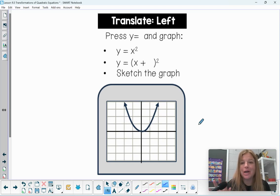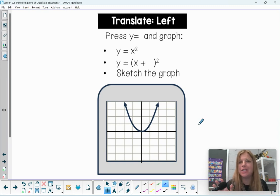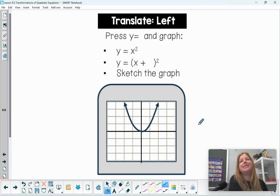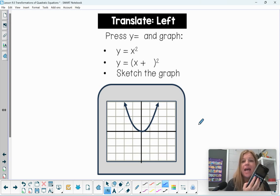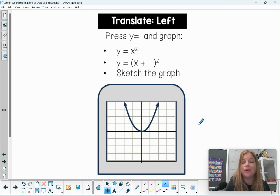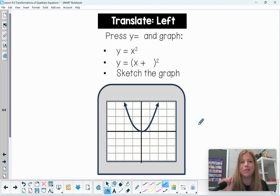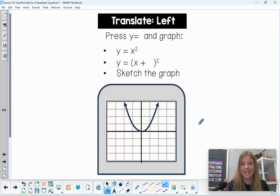Hi everyone! Welcome to this video where we're going to be talking about translating quadratics on the coordinate plane, looking at transformations going left, right, up, and down. We're also going to be using our TI-84 Plus CE to help us along the way. Teachers, if you want this resource, it is completely free — just check out my description for a link to my Teachers Pay Teachers account.